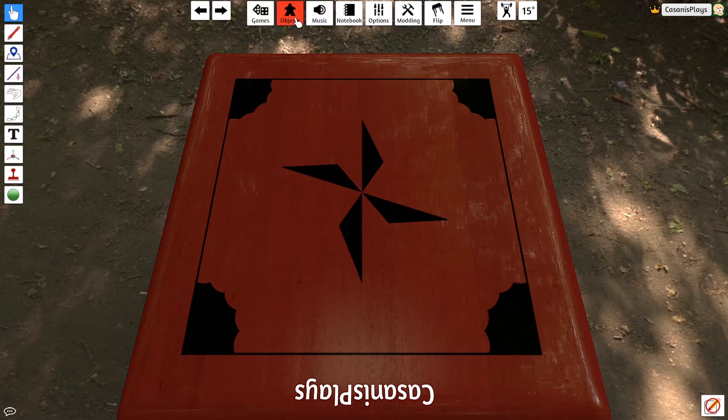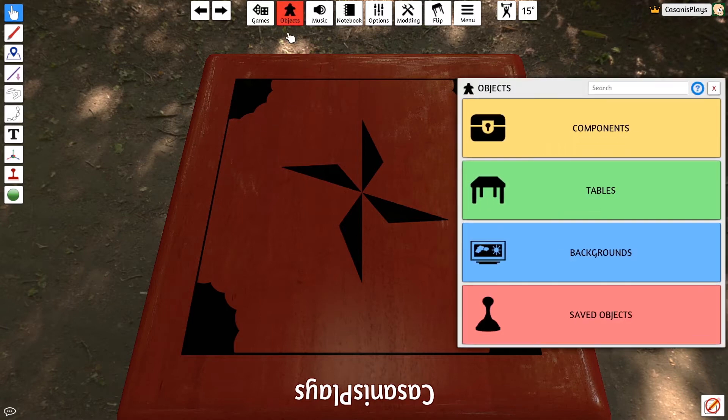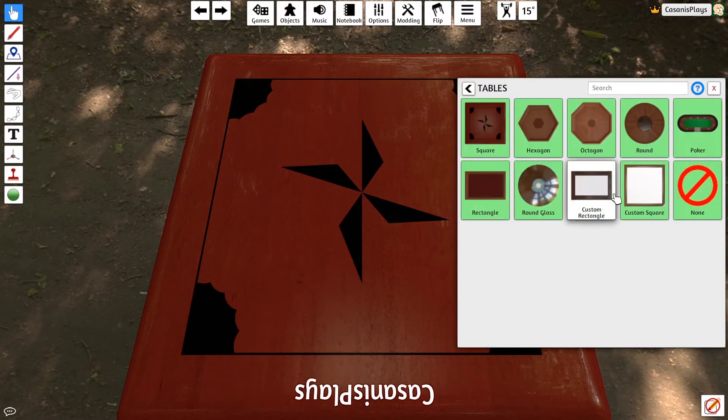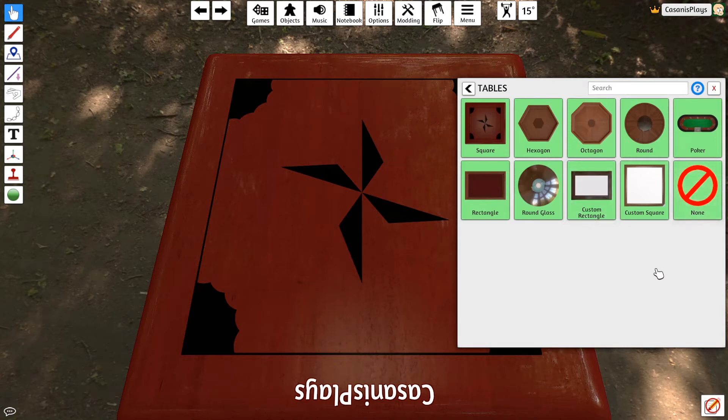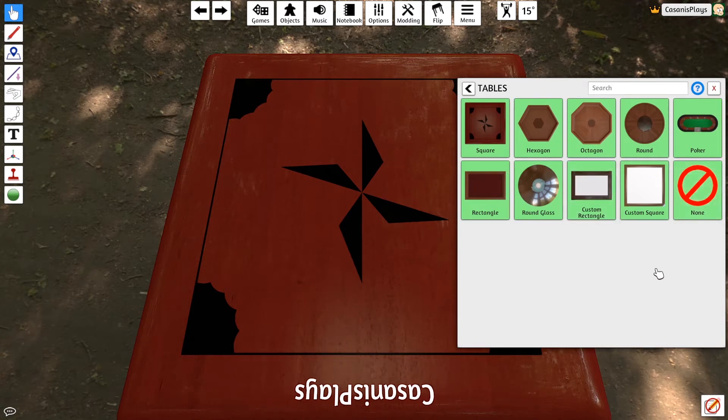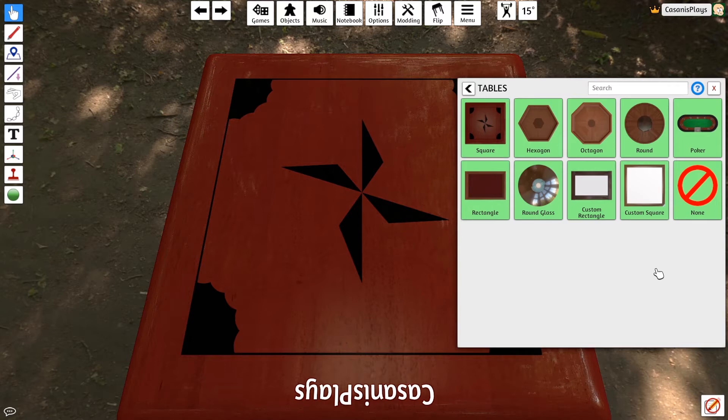For now, I want to talk about the tables themselves. I can go into objects, and I can choose my tables option. If we take a look at the tables option, you can see that I have a number that are available immediately or no table at all. I've got a square table, a hexagon table, an octagon table, a round table,